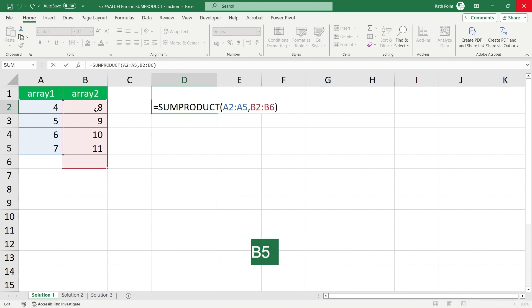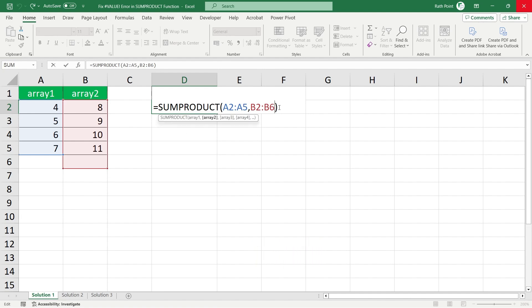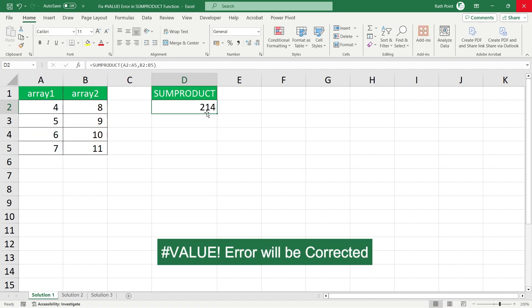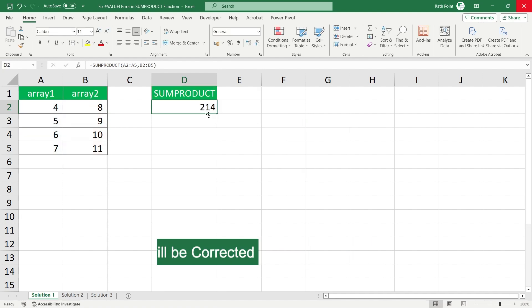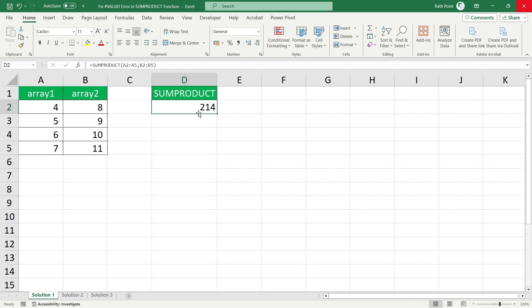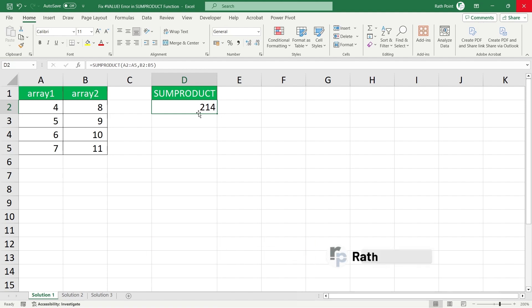It should be from B2 to B5. If I fix here from B2 to B5, then the value error will be corrected and SUMPRODUCT will give the correct result. Now let's move to the second solution, how we can fix it.